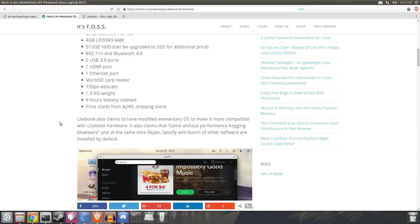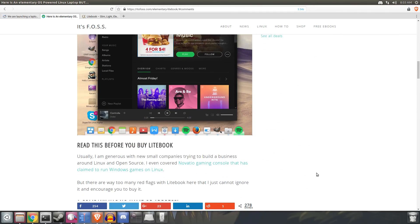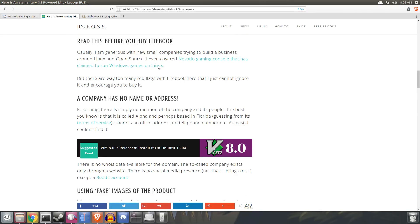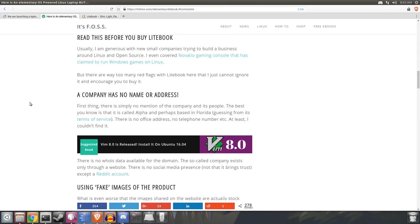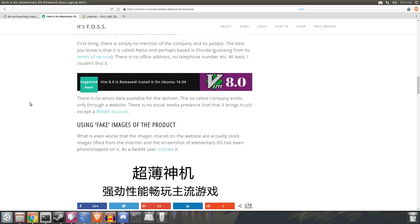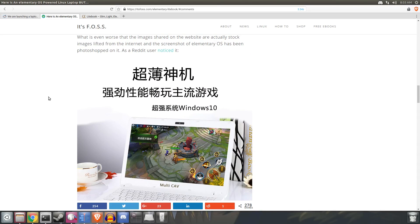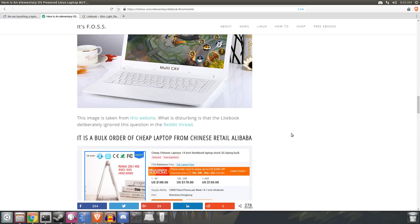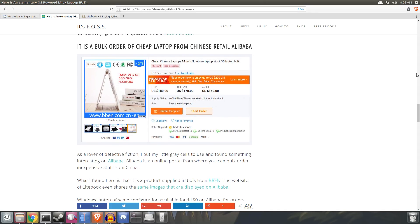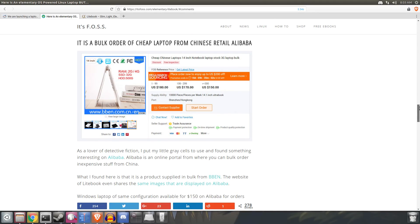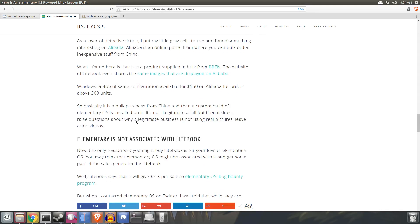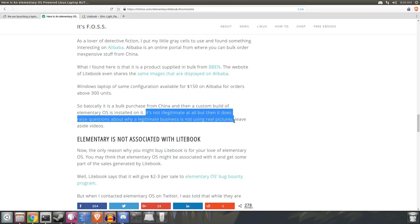There was an article by It's Foss that really drummed up these fears of the company and the product being a total scam. It seemed like folks in the Linux community went out of their way to dig up information that sort of proved that this whole thing was a scam. People seemed proud of themselves because they found images of the laptop on a Chinese site, pointing out that the laptop itself is merely a bulk order of cheap laptop from Chinese retail Alibaba. The funny thing is that most laptops are manufactured in China, so to point out the Lightbook is a bulk order of cheap laptops from China is just stupid.